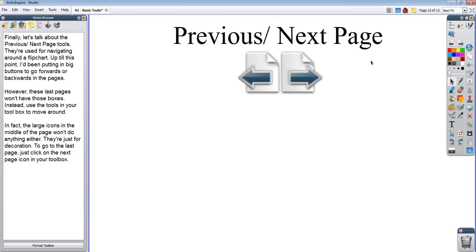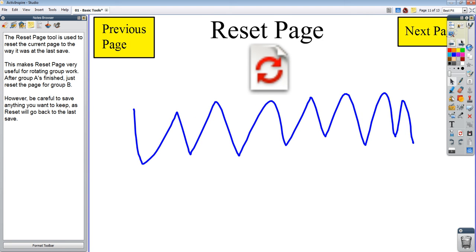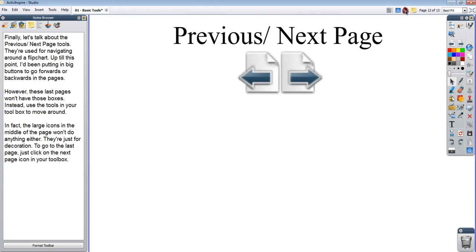The previous and next page buttons are used for going back and forth between the pages, and they look like these buttons here — they're over here on your toolbox. If you hover, it even says previous page, next page. So instead of hitting those on-screen buttons like I've been doing, I could be doing that. So this is what allows me to go back and forth between pages. That's the previous and next page — I can't think of a simpler way to say that.